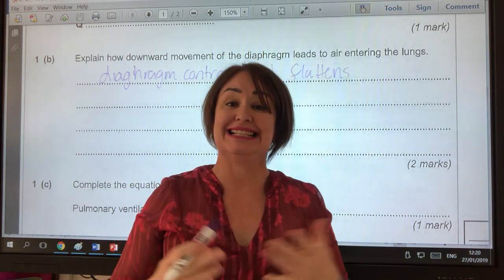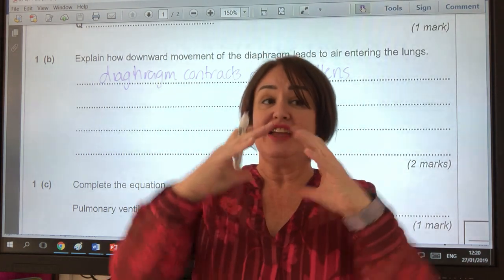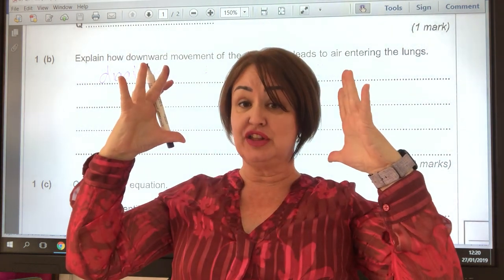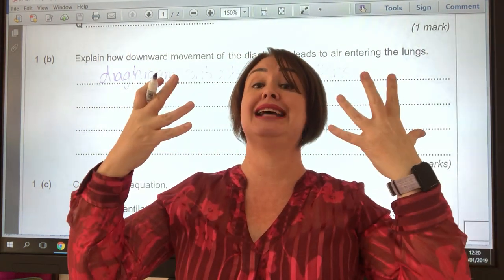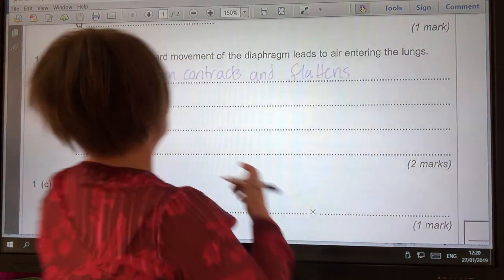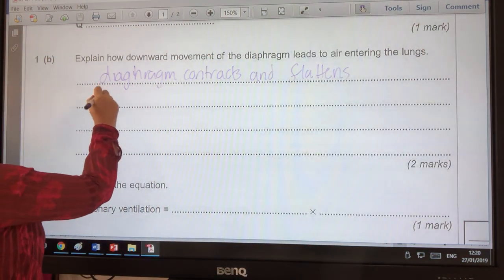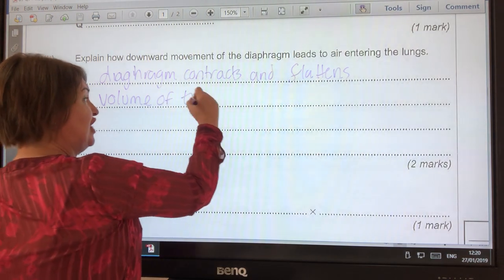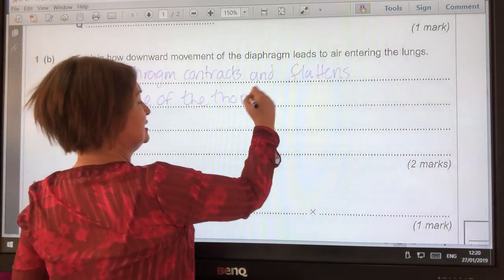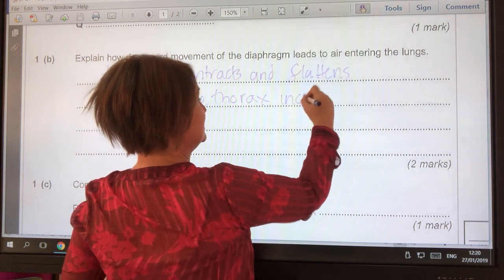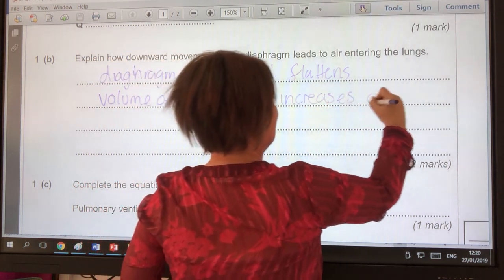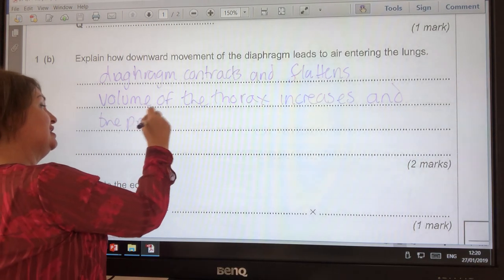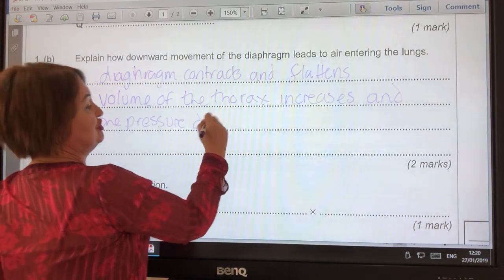From that, we then need to say that if the diaphragm goes down, the volume of the thorax increases, but the pressure inside decreases. So we say that the volume of the thorax increases and the pressure decreases.